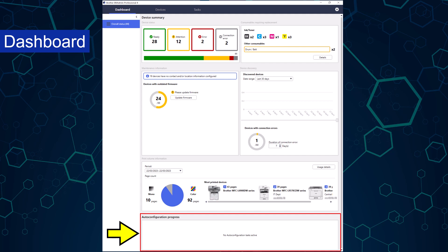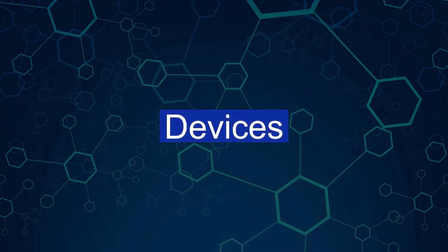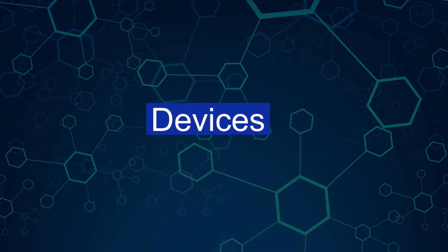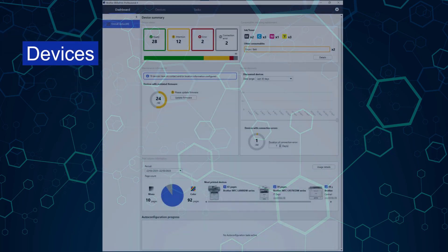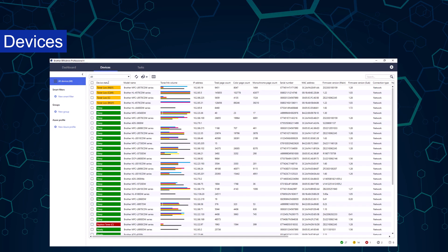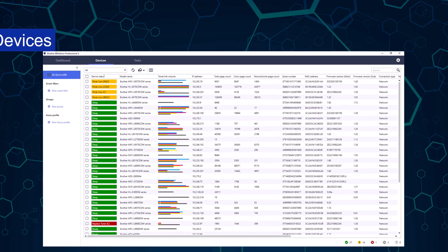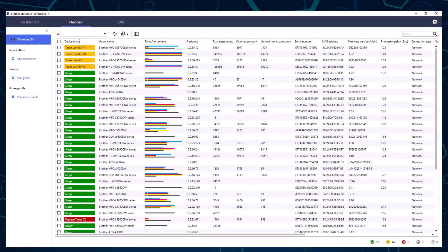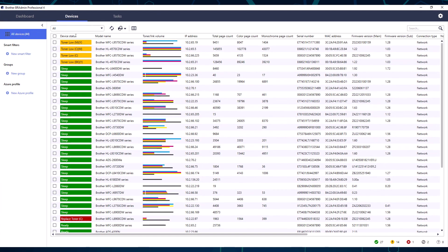Let's take a tour of the next tab, which is devices. Selecting this tab moves us to the devices view. The devices tab allows administrators to manage their devices. When opening this tab, the view is in two sections.